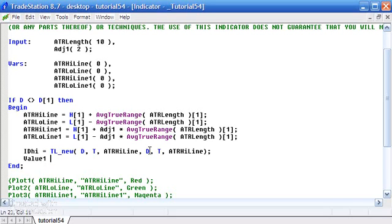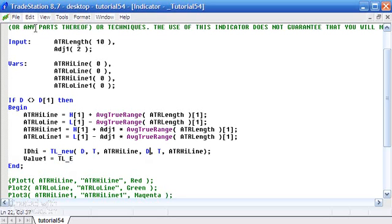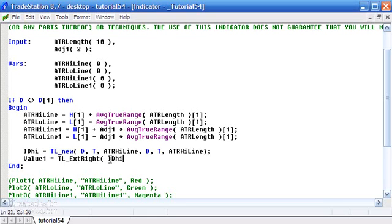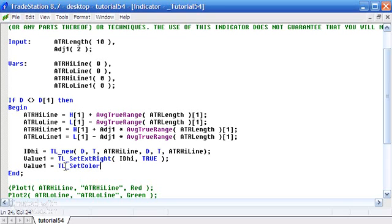Having drawn that, we need to extend the line to the right. So: Value1 equals TL set X right — we need to put in the reference value for the line we just created and set that to true. We might also set the color of that line using TL set color — notice it's now gone blue, so I mistyped it. The correct function is TL set color.